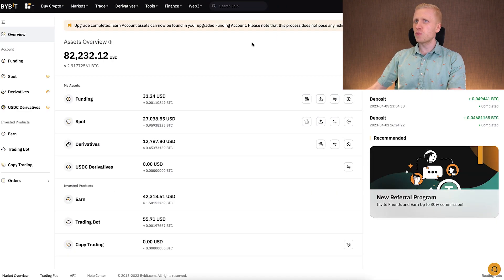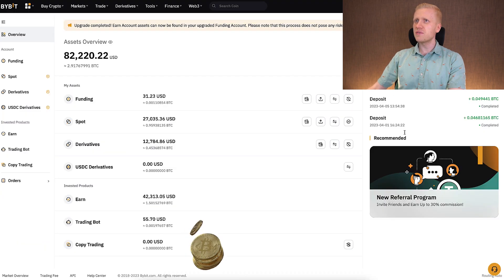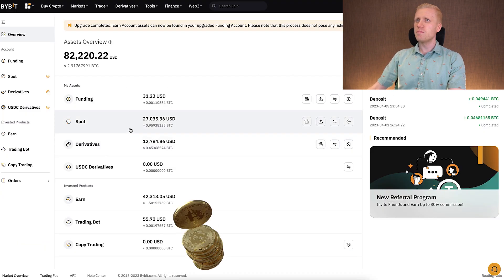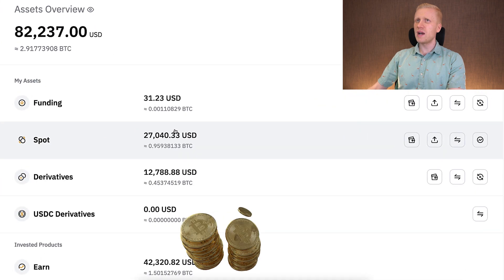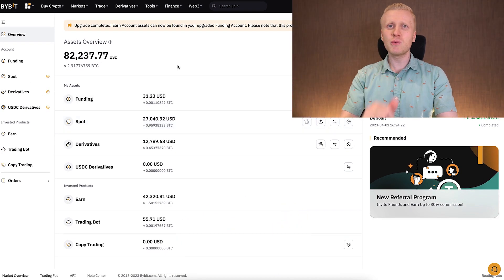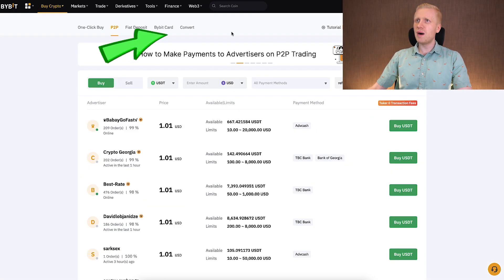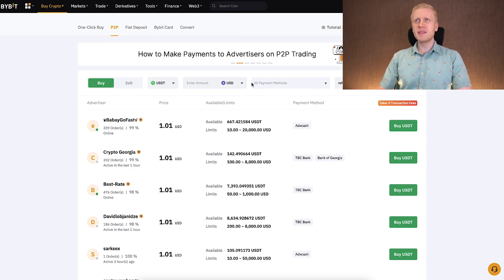Let me show you the proof here on Bybit. You can see the recent deposit right here — I have received even more BTC on my spot account on Bybit. And here is the second way to withdraw money to your bank account: using Bybit peer-to-peer. This one is better than BingX peer-to-peer for three reasons, but it is not yet the best one — I will show you the best one last.